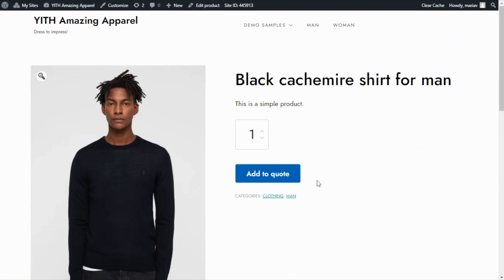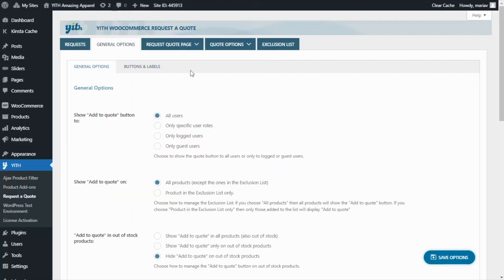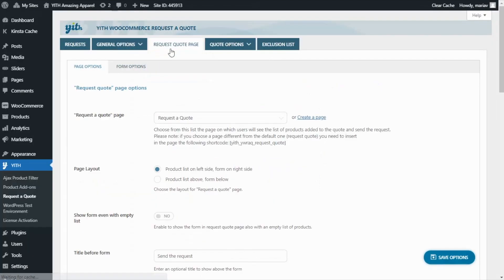The next step is to create the Request a Quote page — the page users will be redirected to when they add products to their quote. Let's go to our plugin and navigate to the Request a Quote Page tab. As you can see, there is already a page created by default. You can also create a new page, but if you do, you need to insert the provided shortcode into that page. For this example, I will keep the default option and continue with the quote options.